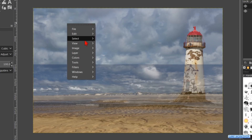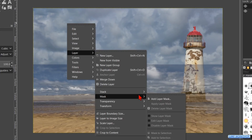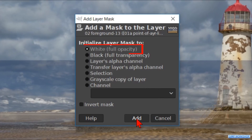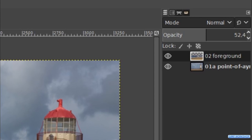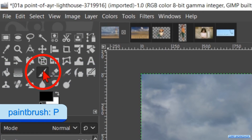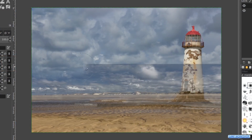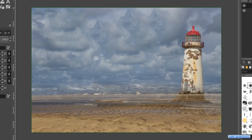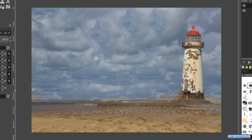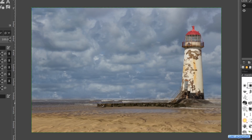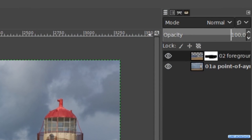Again we right click in the image and go to layer, but now to mask and hit add layer mask. Make sure that you have white full opacity and click add. Then we go to the toolbox and activate the paintbrush. We choose brush hardness 050 and make the size about 500. Make parts of the foreground invisible like so. Then we can make the opacity of the layer 100 again.